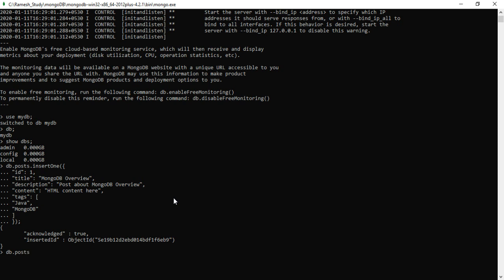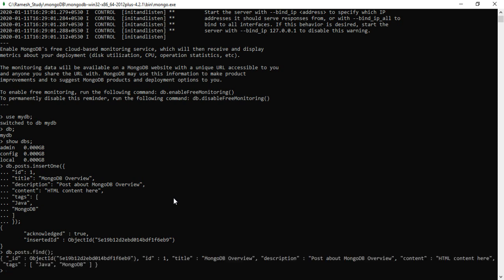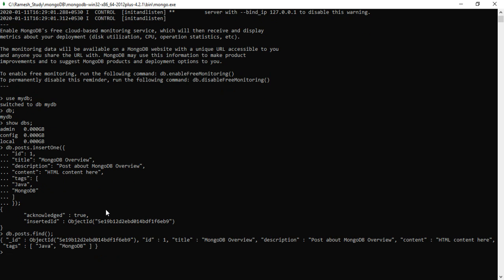Now type `db.posts.find()`. The `find` method is used to see the number of documents present in a collection — in our case, the posts collection. Look here, this is the MongoDB document that we inserted previously. We used `db.posts.find()` to verify that the document was successfully inserted into the collection.